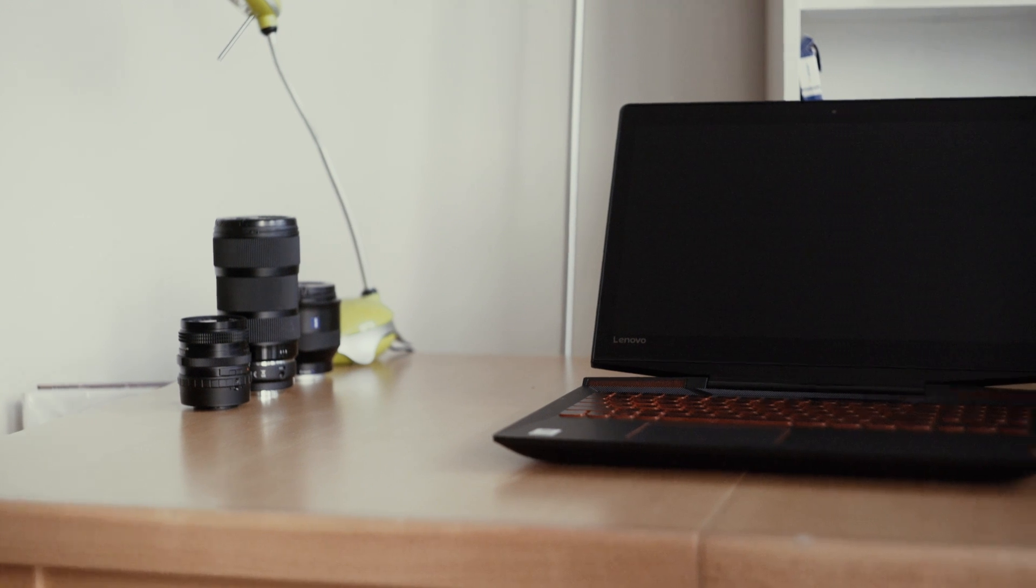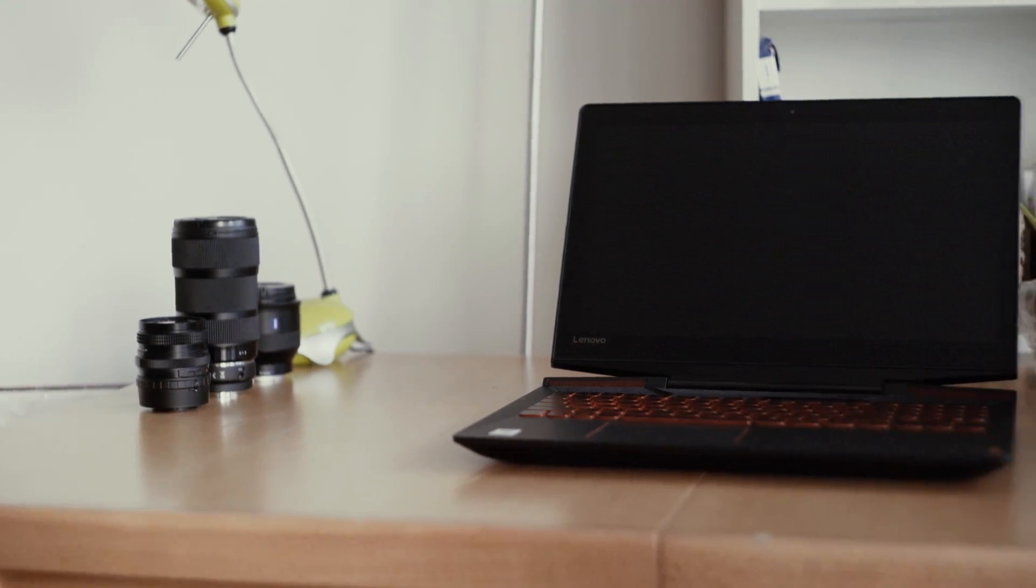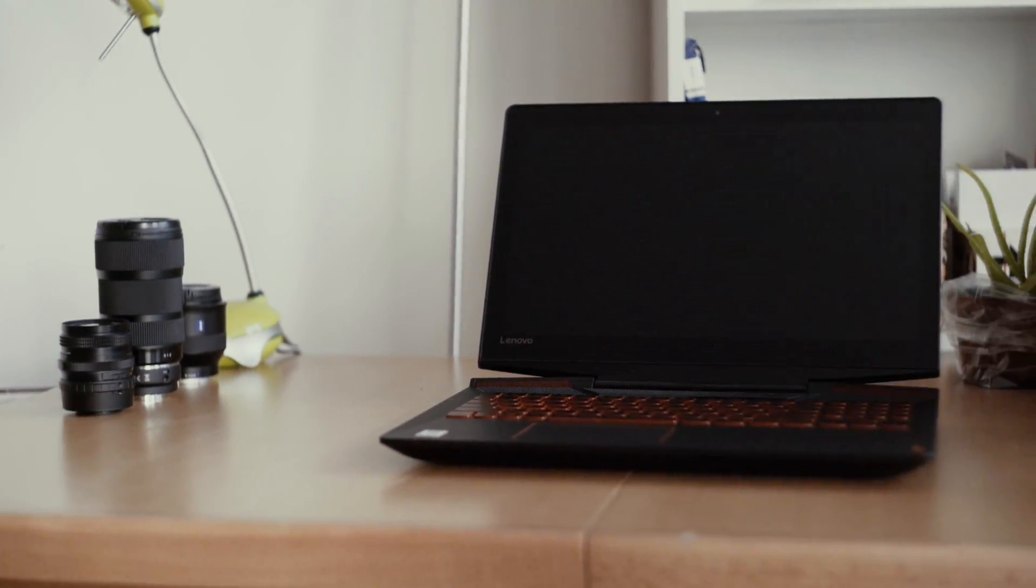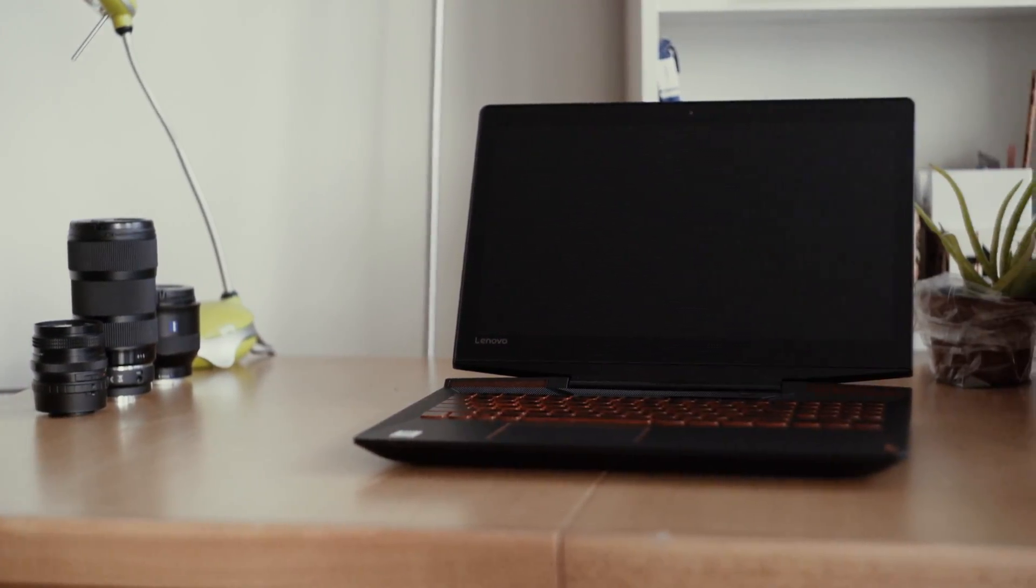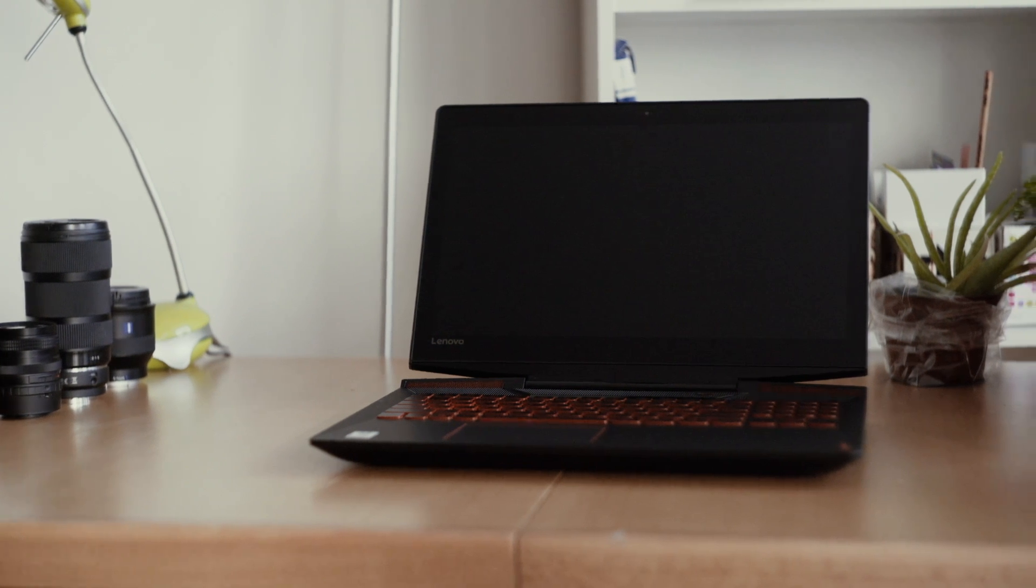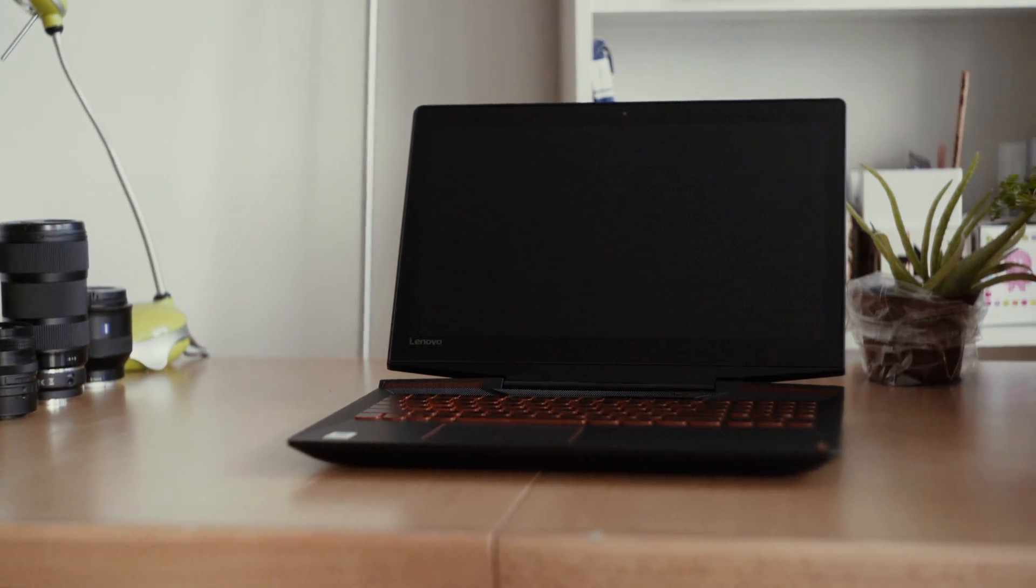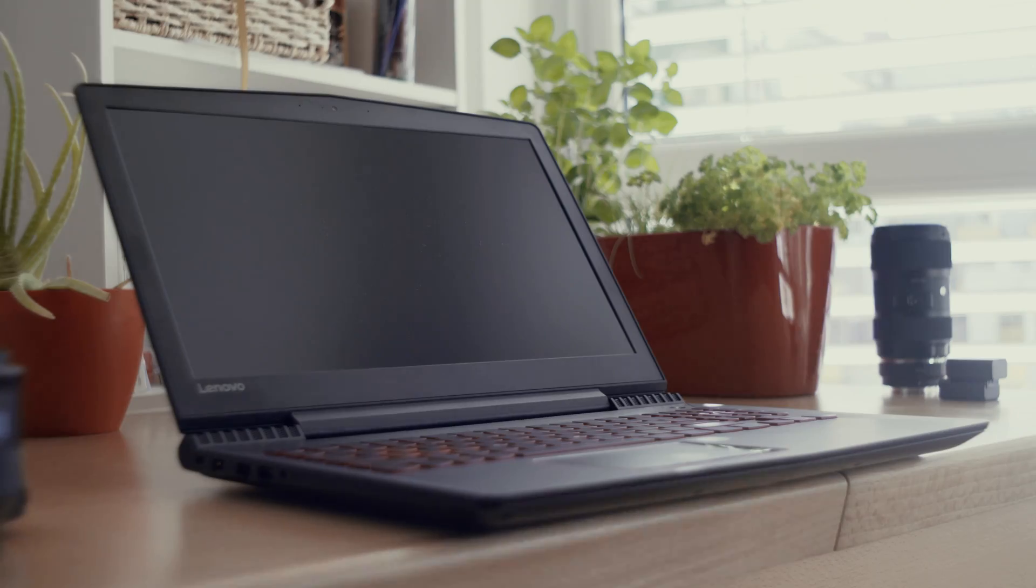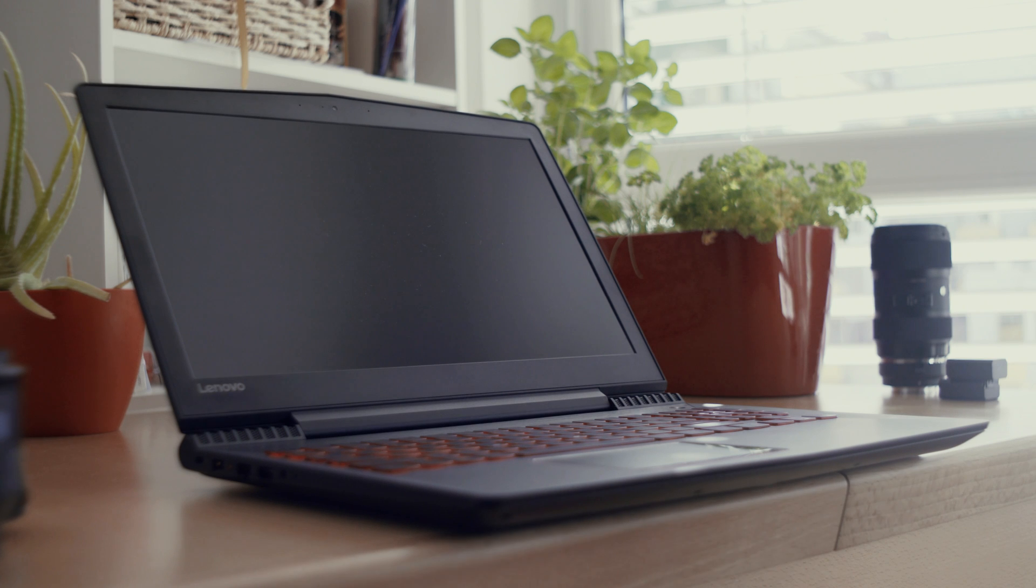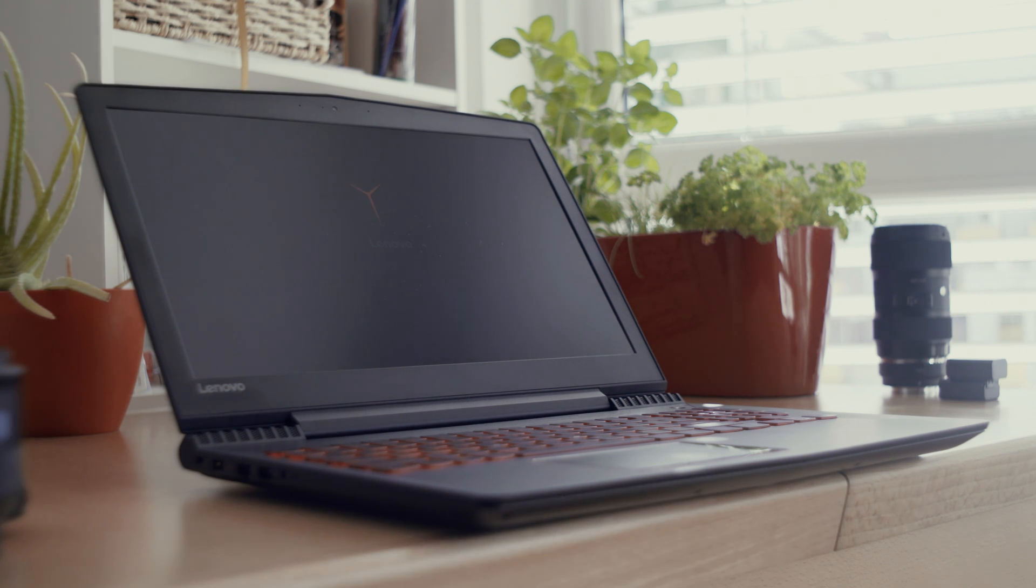Today we are doing something a little bit different. We are comparing two Lenovo gaming laptops from their Legion line, the Y720 and the Y520. Which of them is better for you? Stick around and find out.